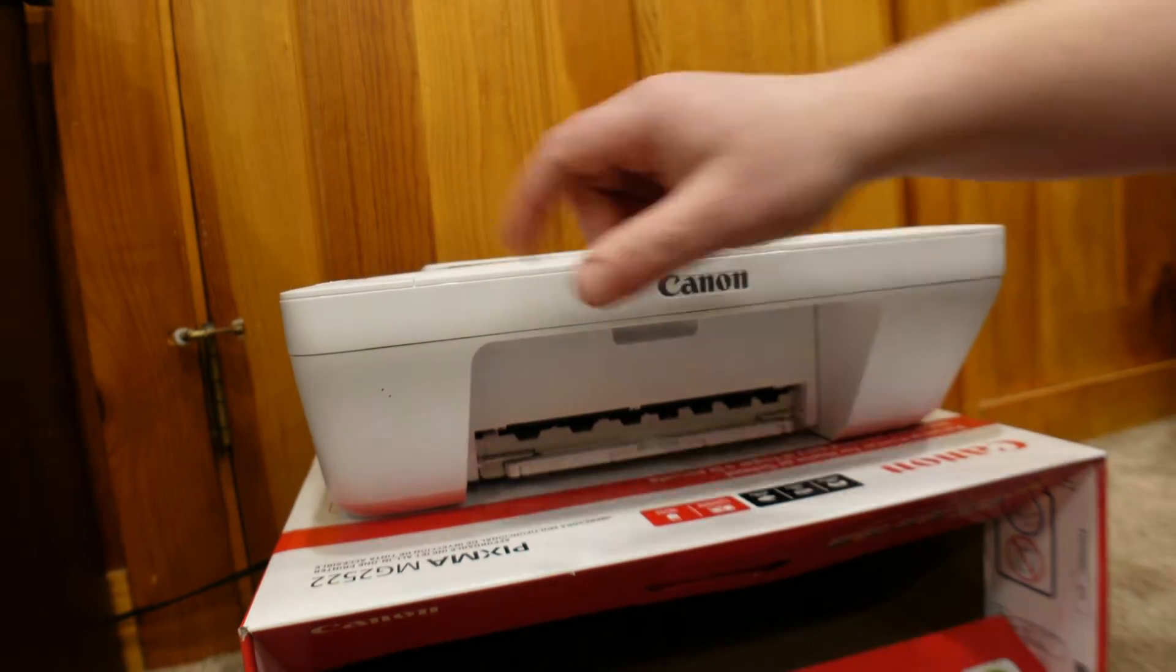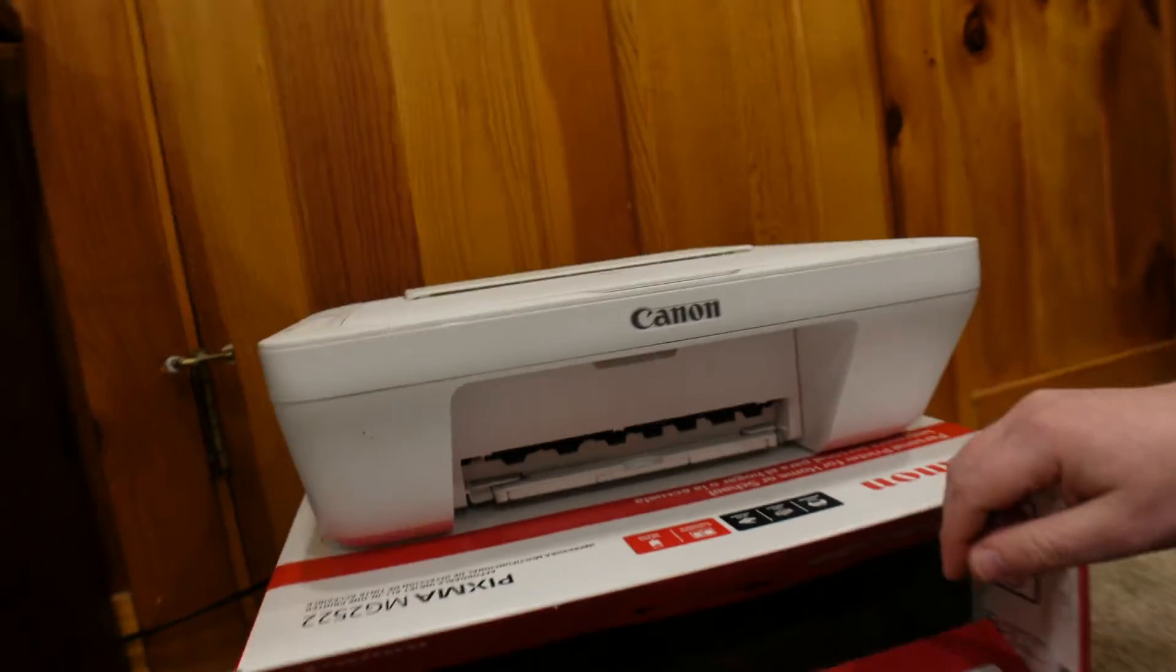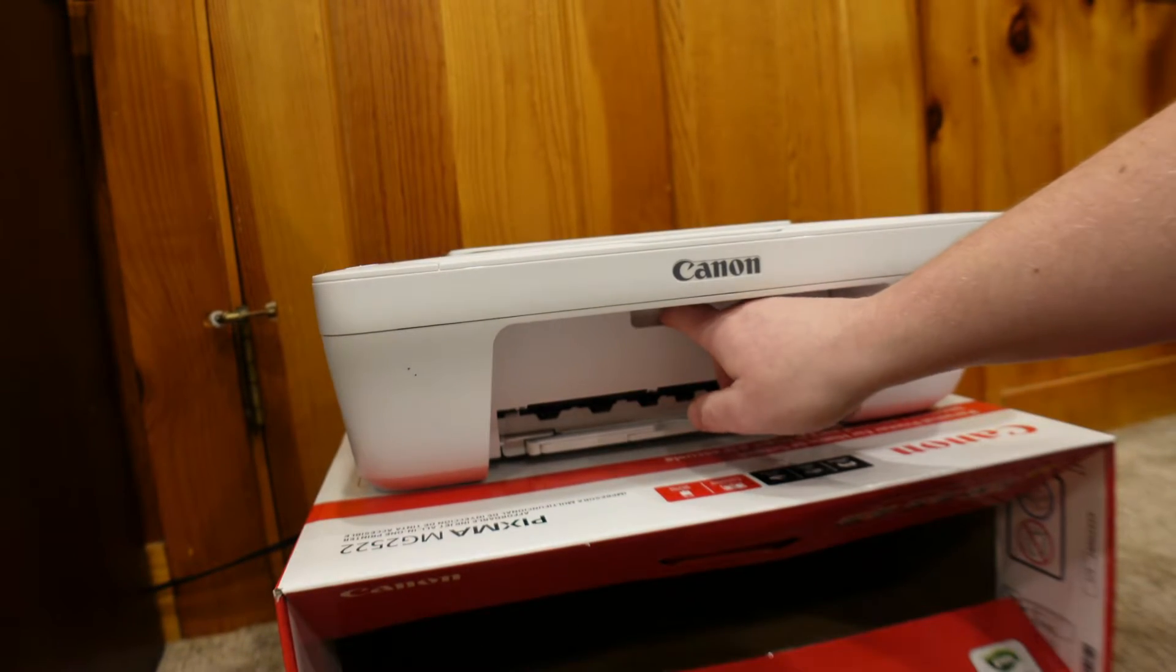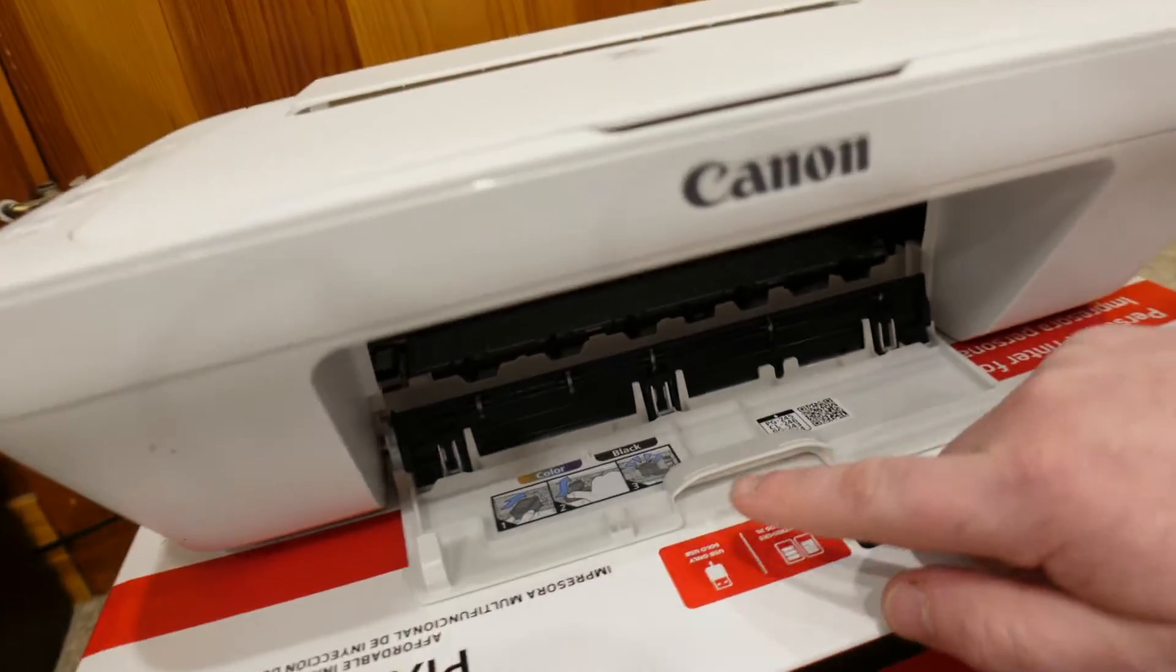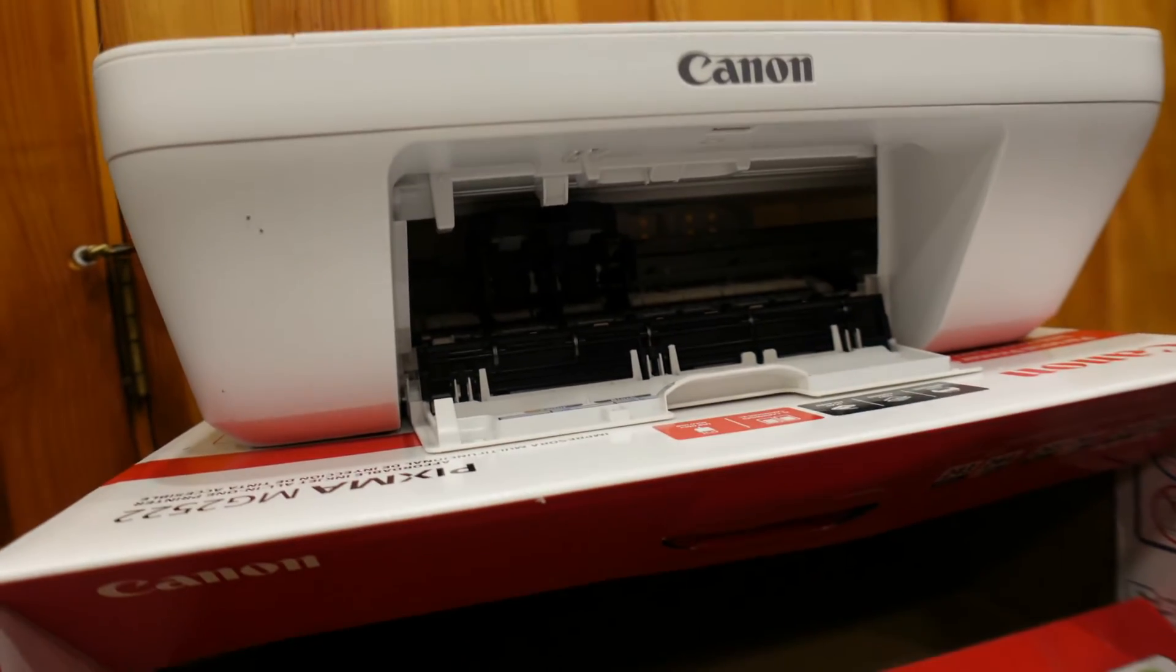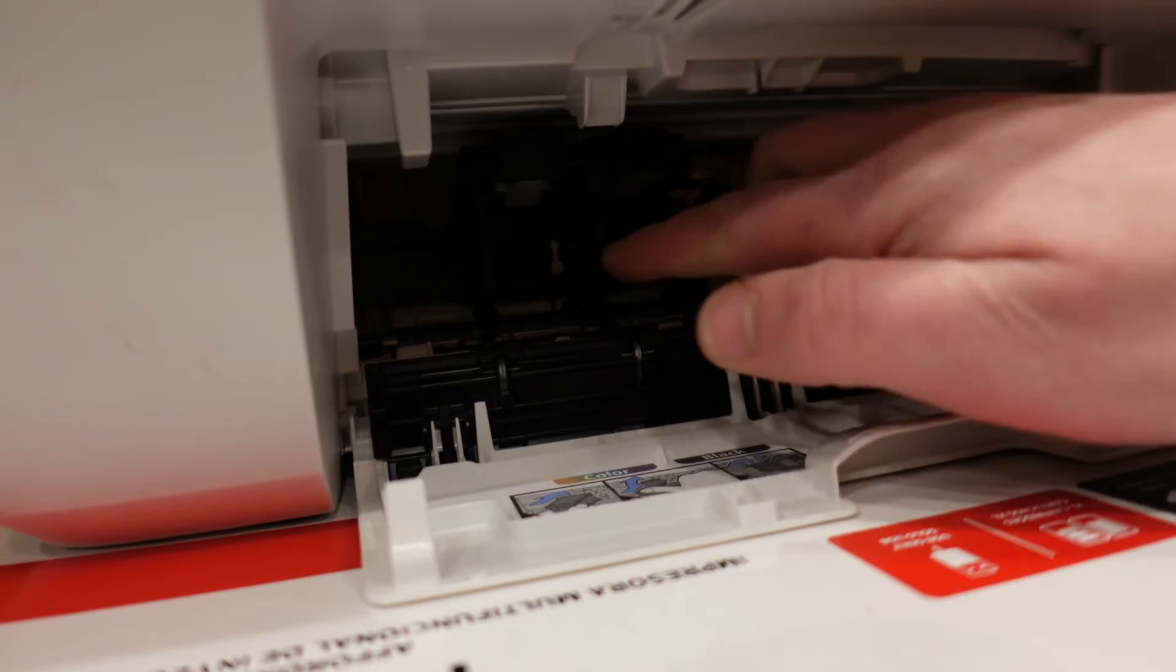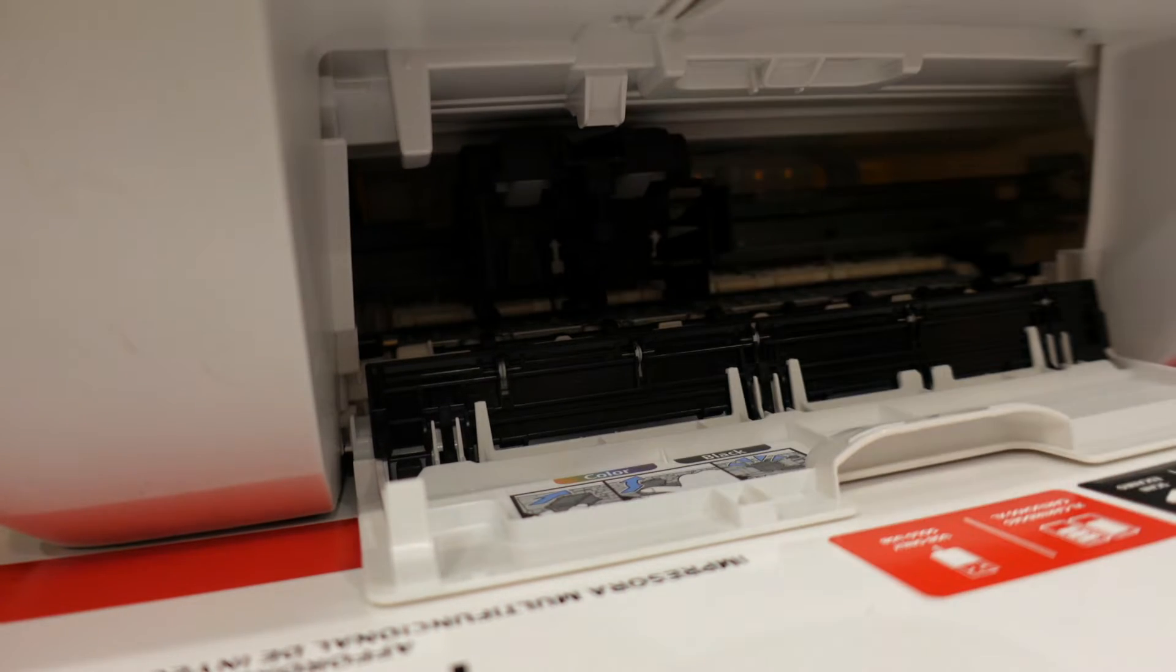On the top of the printer, right up here, we've got a power button. Go ahead and turn that on, and then just below, we're going to want to open up this door. In the door here, you're going to see there's a color and a black portion, so we'll let this go ahead and stop moving. You'll see right in there, we've got both of the spots for it. Color is going to go on the left-hand side, and black on the right-hand side.